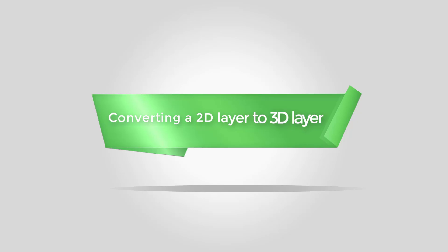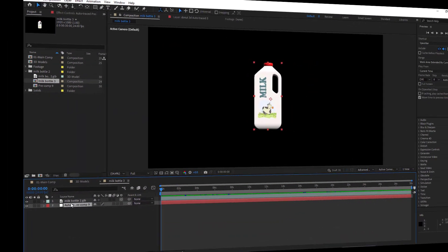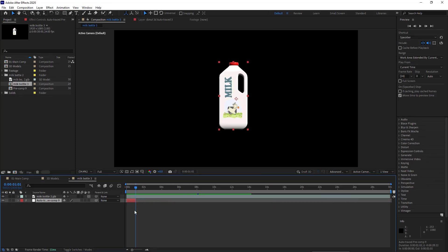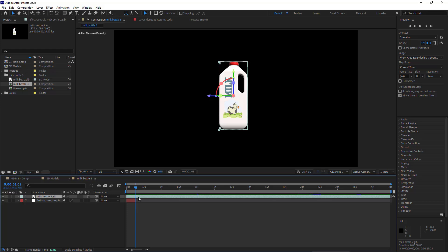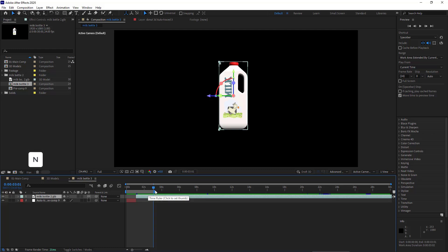For transforming the 2D layer to 3D at a specific time—for example, in the first second—I trim the 2D layer and then put the 3D layer at the end of the 2D one. By doing this, the 2D layer instantly transforms into a 3D one. I limit the work area by hitting the End button.